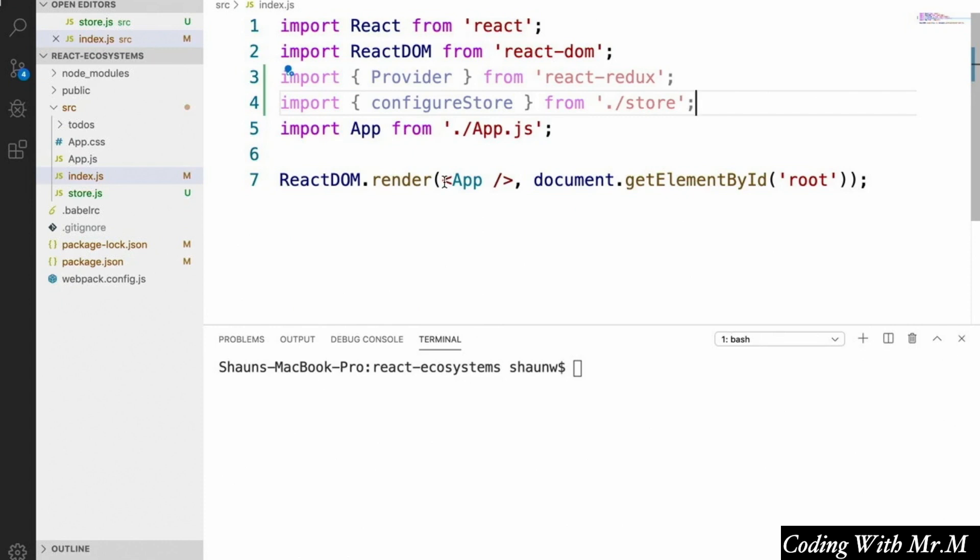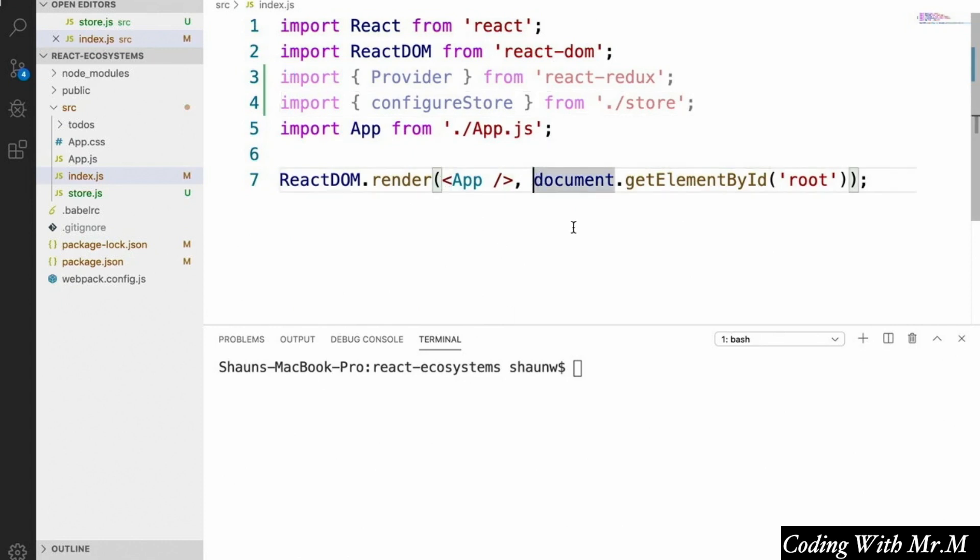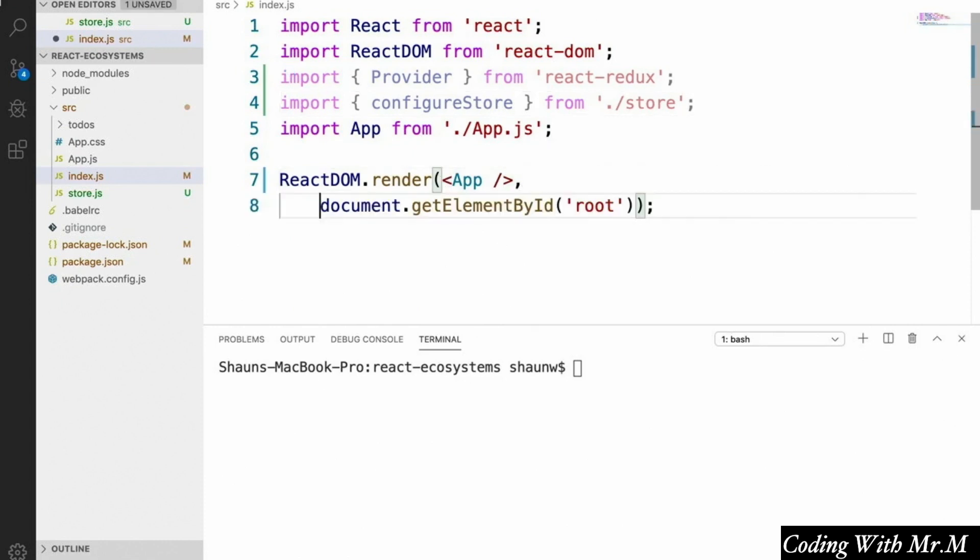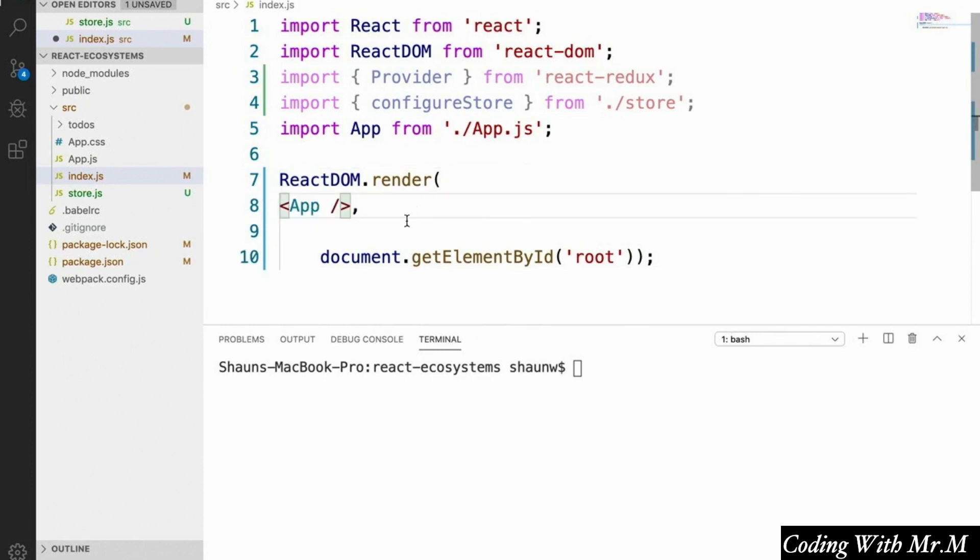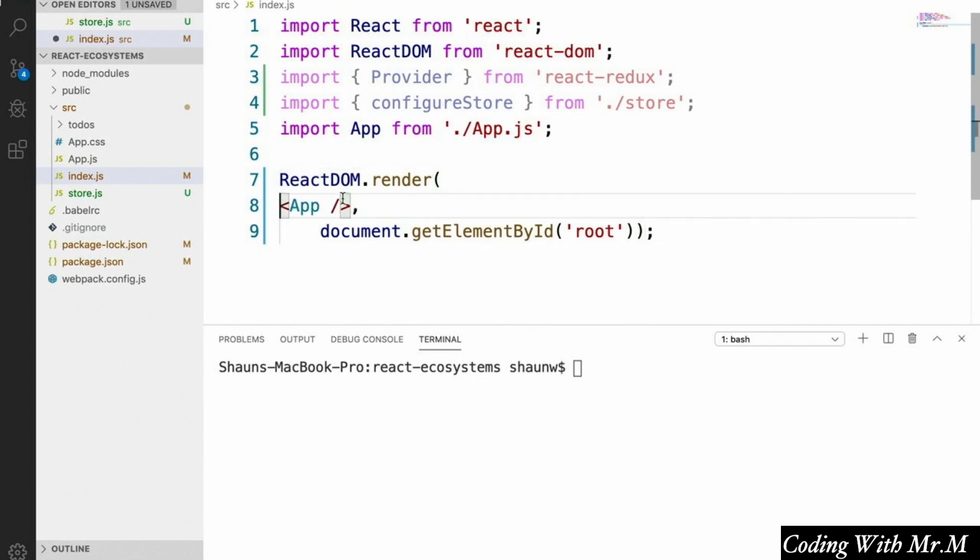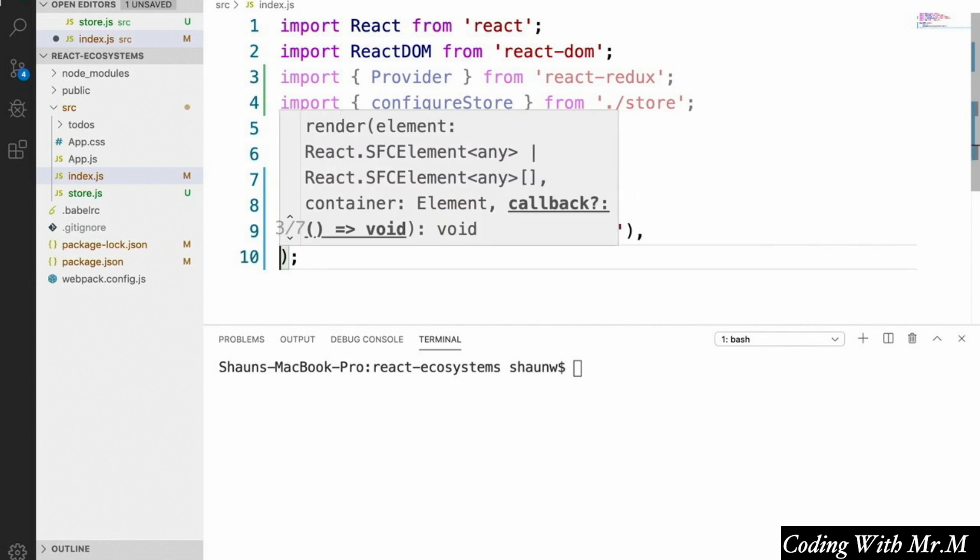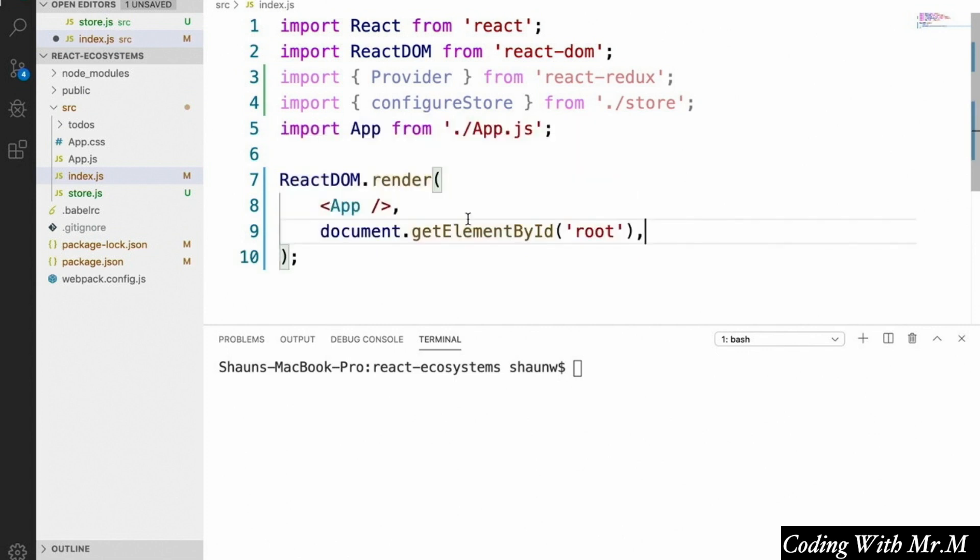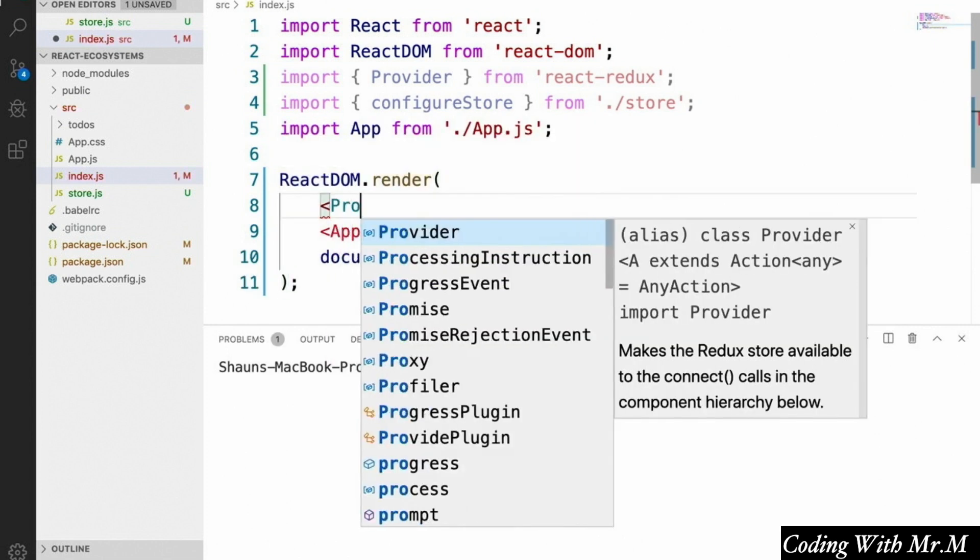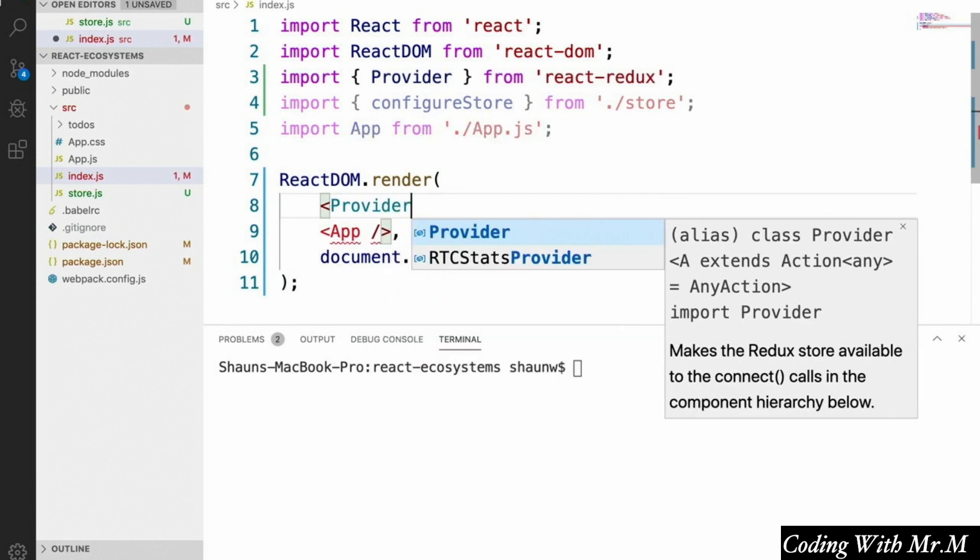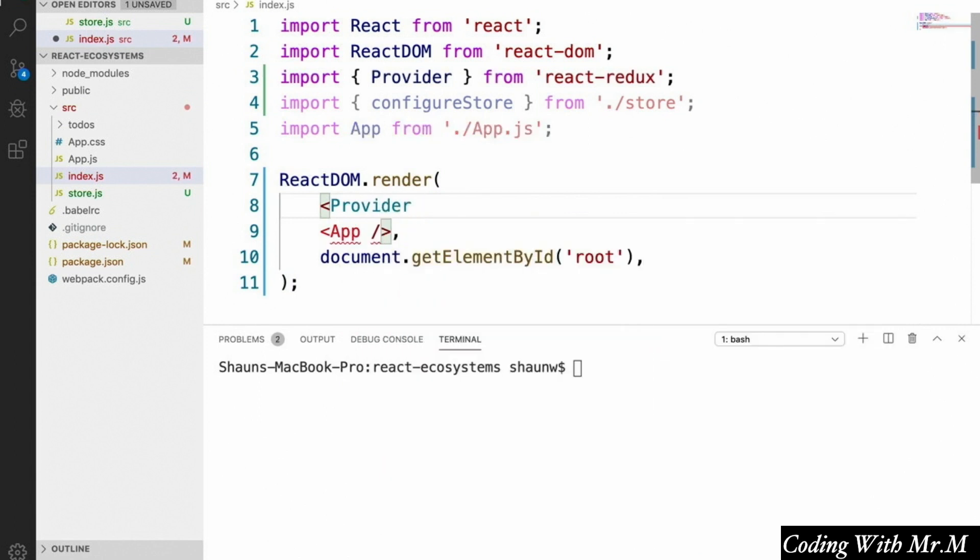And then inside this react-dom.render function, we're going to wrap our app component with this provider and pass our configured store into it. And that's going to look like this.